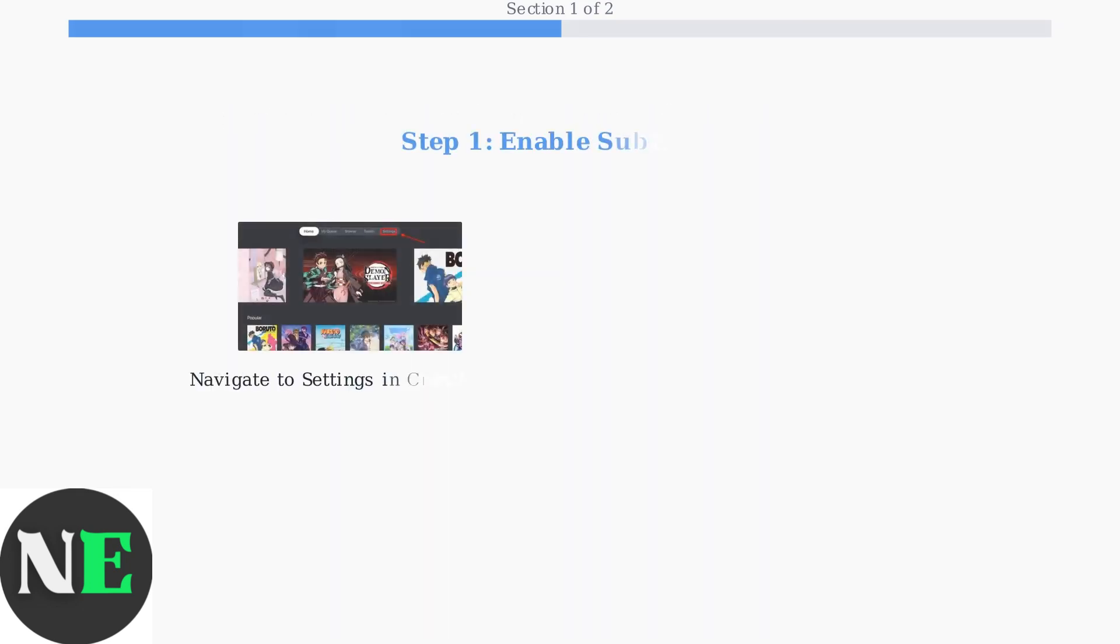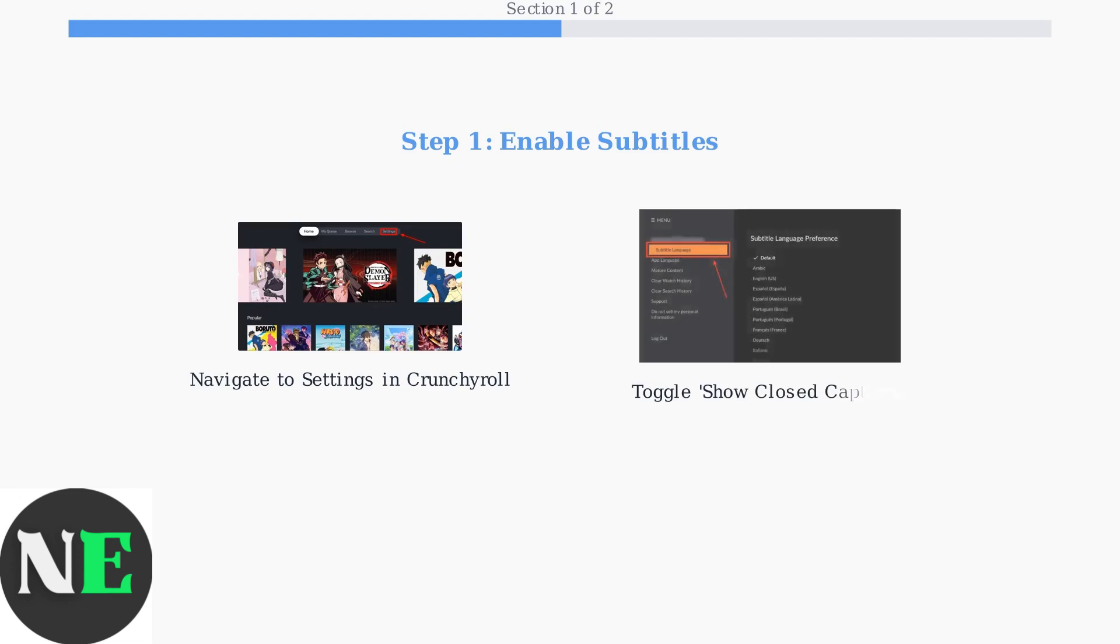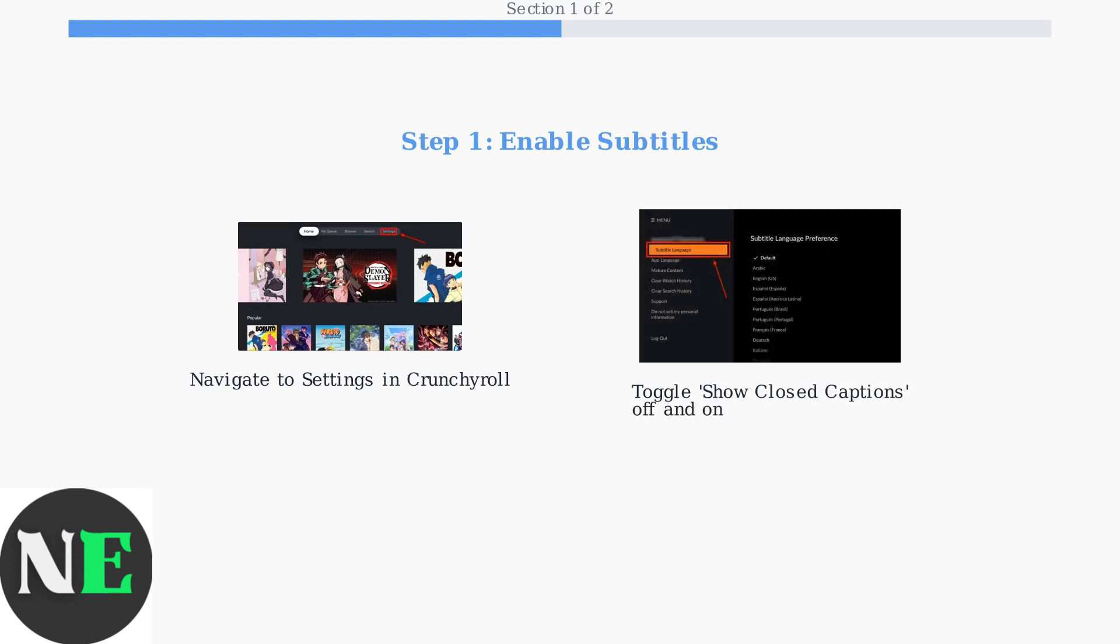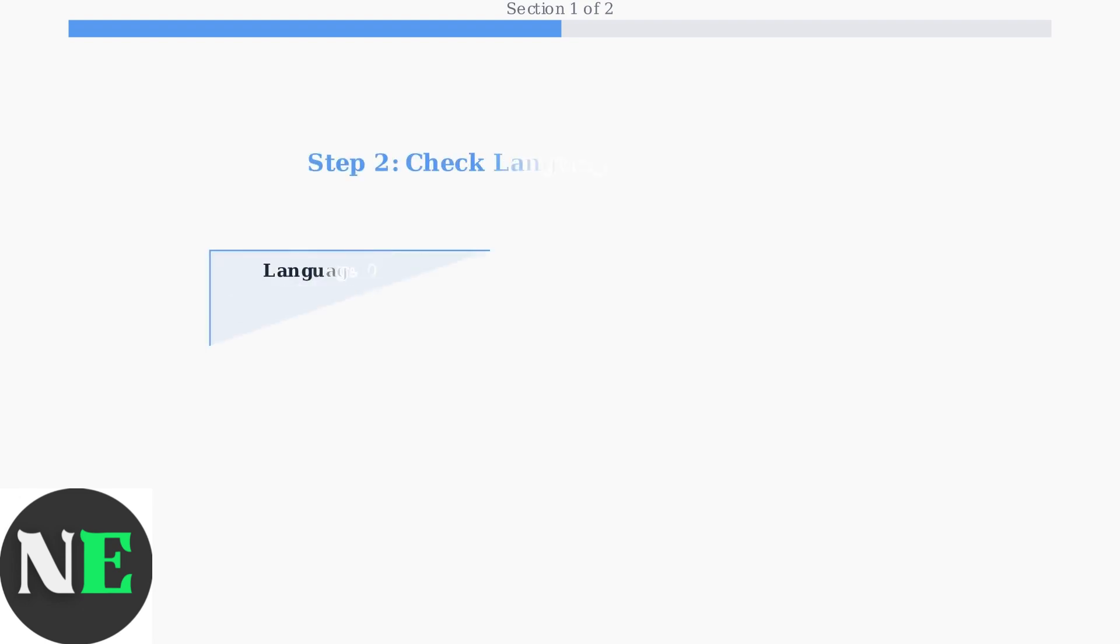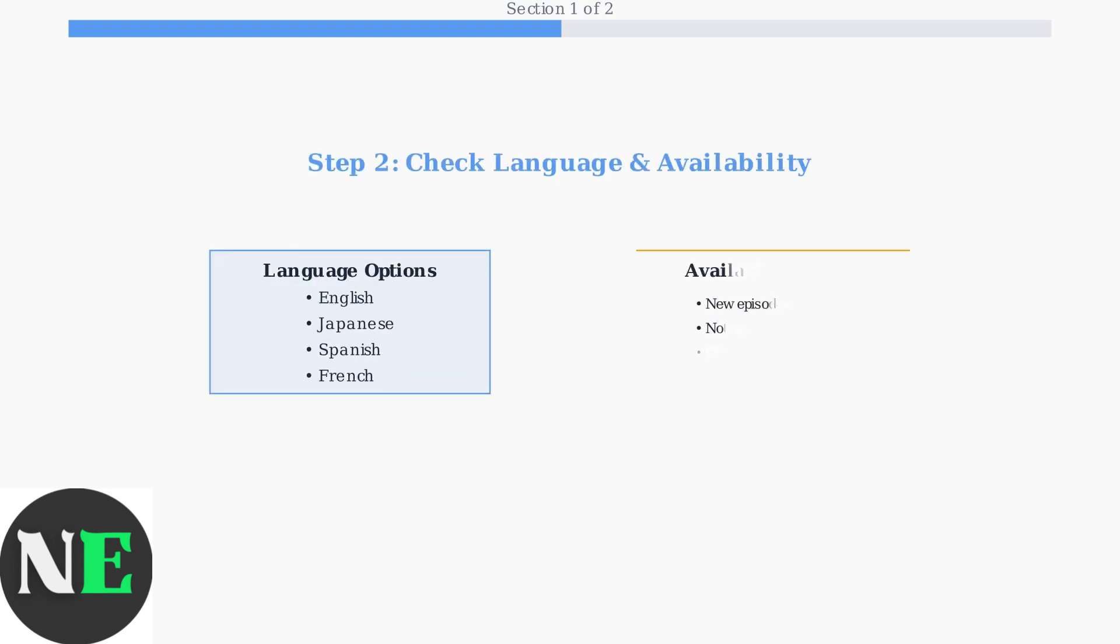First, ensure subtitles are enabled in your Crunchyroll settings. Look for show closed captions and toggle it off and on to refresh the setting. Next, verify you've selected the correct subtitle language for the episode.